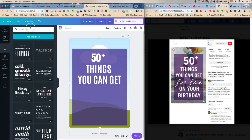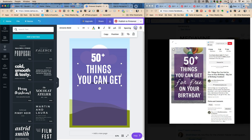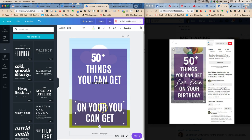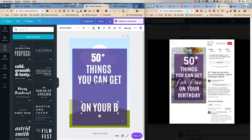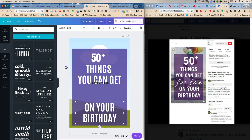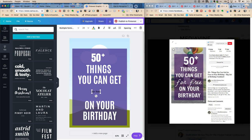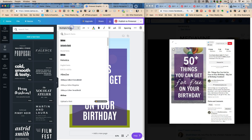Now we need a script font. First, we copy this text box because it's the same format as the next line — 'on your birthday.' I had caps lock on, so I need to turn it off because this next part is lowercase. We want 'for free' and the cool thing about scripty fonts is you can search 'script' right in Canva.